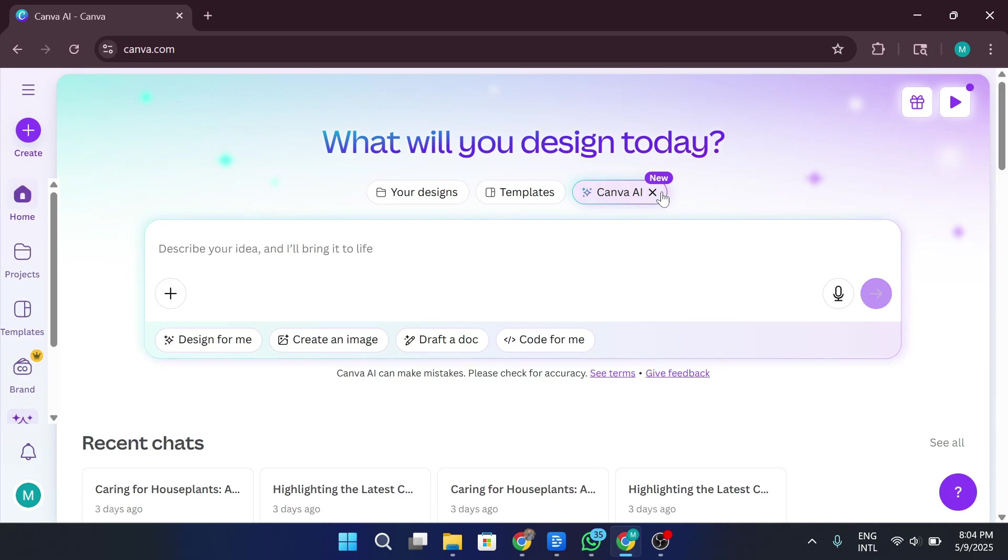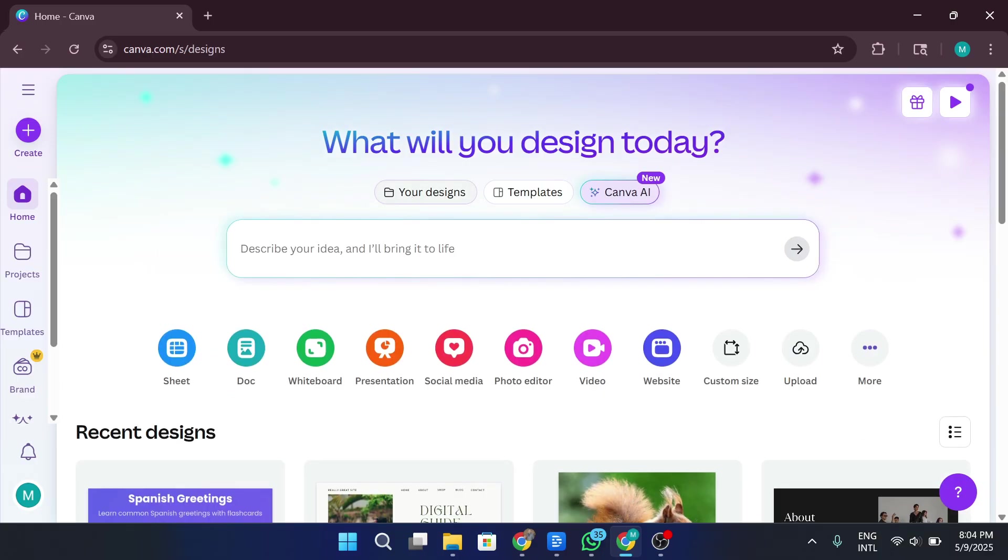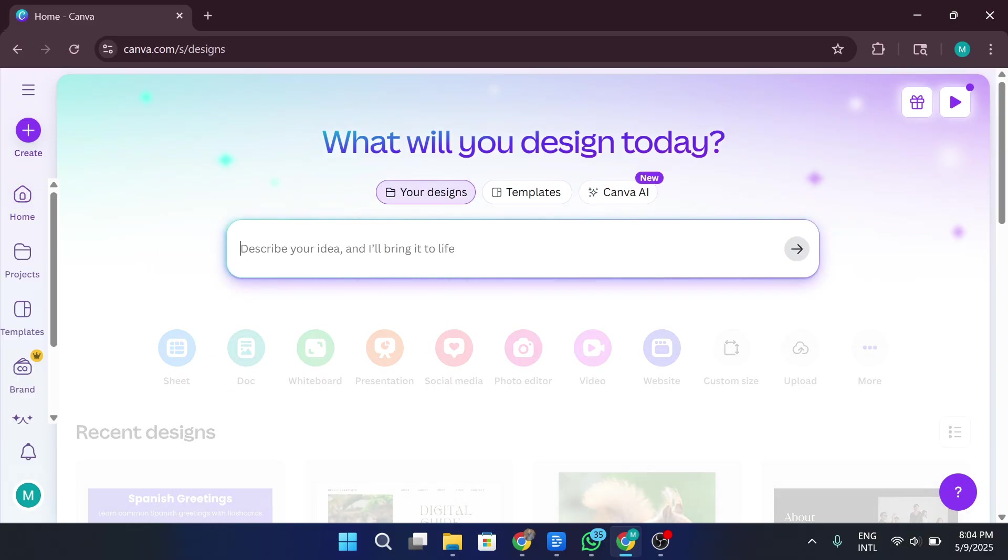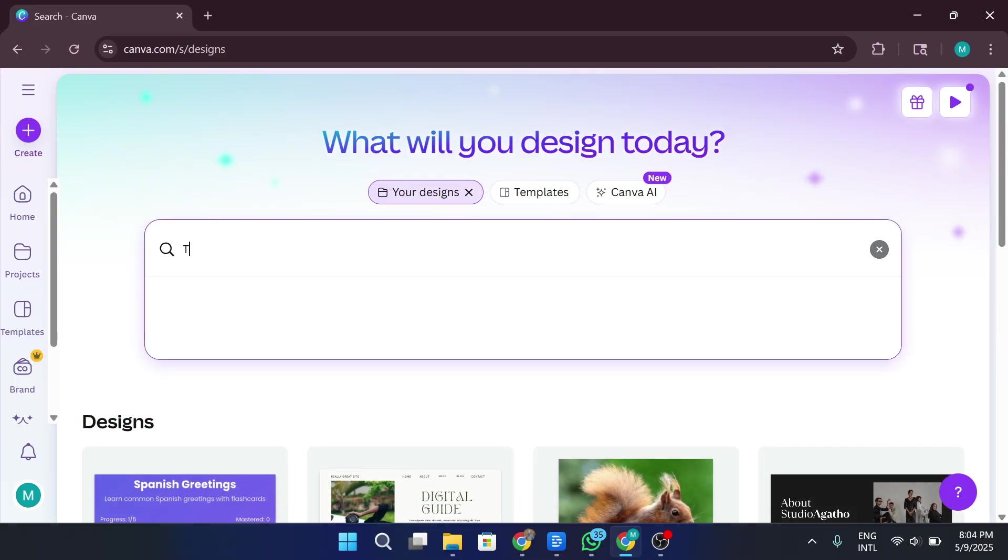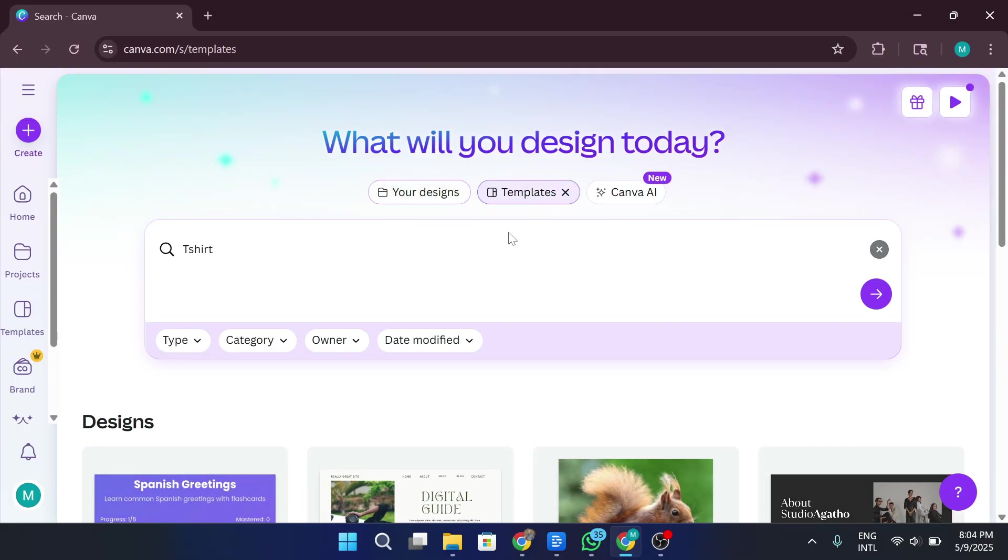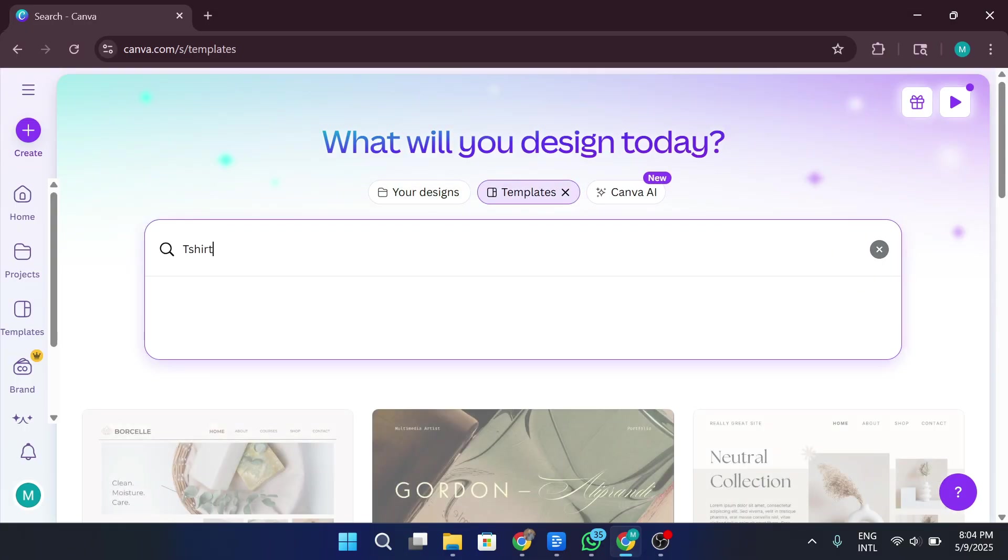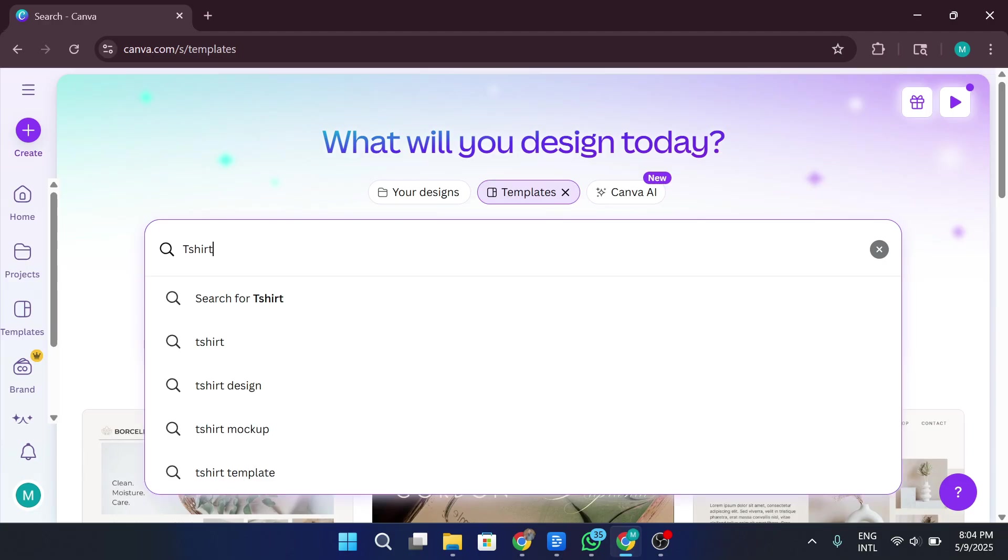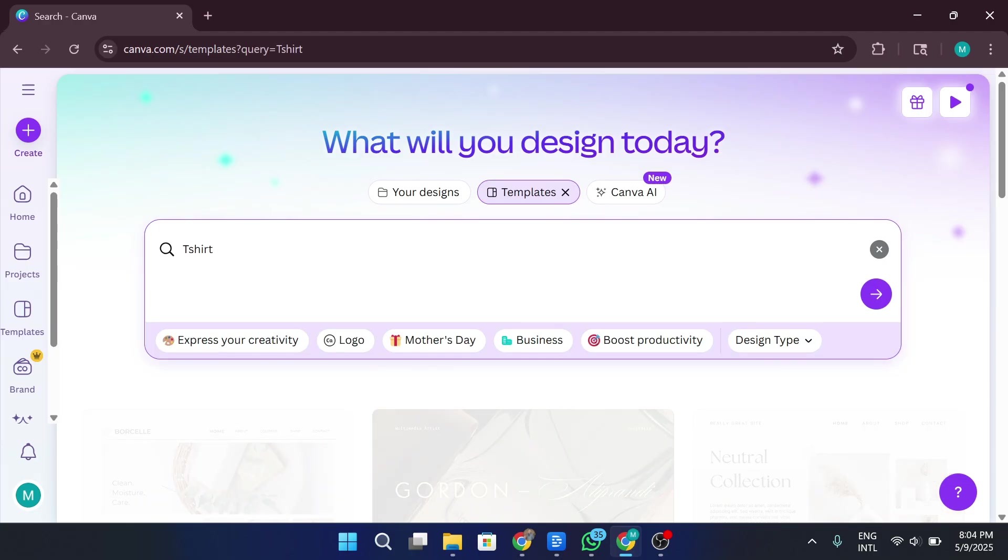Alright, so let's get started with the design part. Once you're inside Canva, head over to the search bar at the top of the homepage. Since there isn't a direct shortcut button for T-Shirt templates, just type T-Shirt into the search bar.